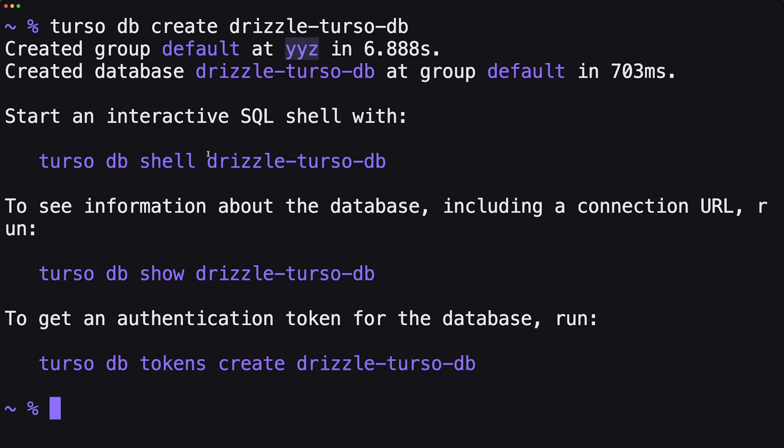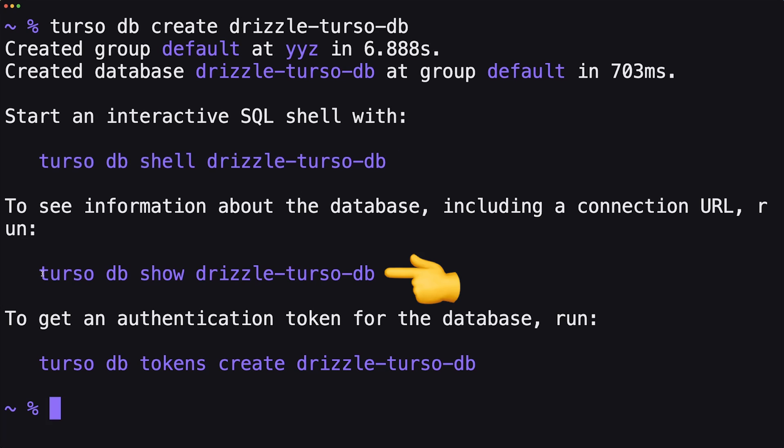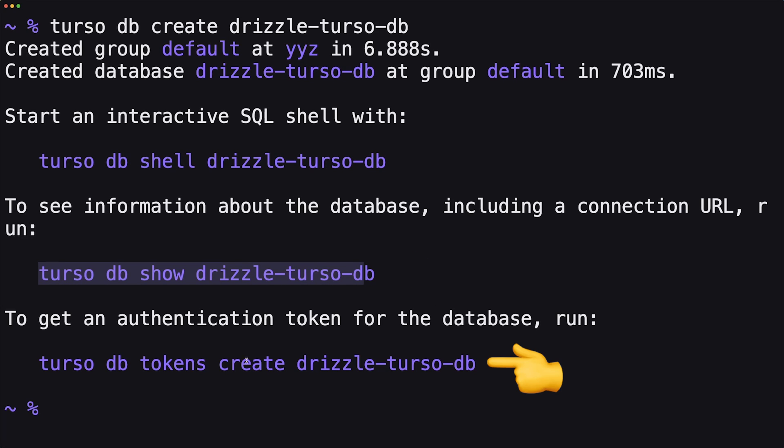You'll see that it gives us a few commands. We can go directly into the shell of the database. We won't do that in this video. You can request some information about your database, like the connection URL, and then you can also create a token. We'll do both of those things a bit later once we actually have to set up the connection. But for now, that's it. We now have a database.